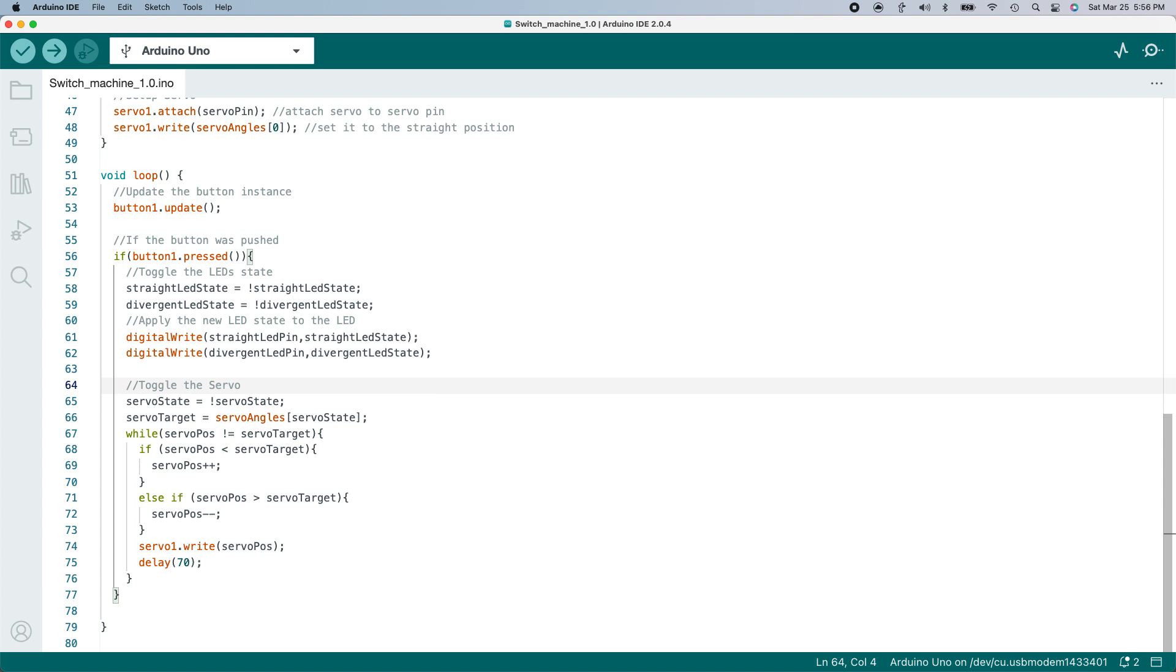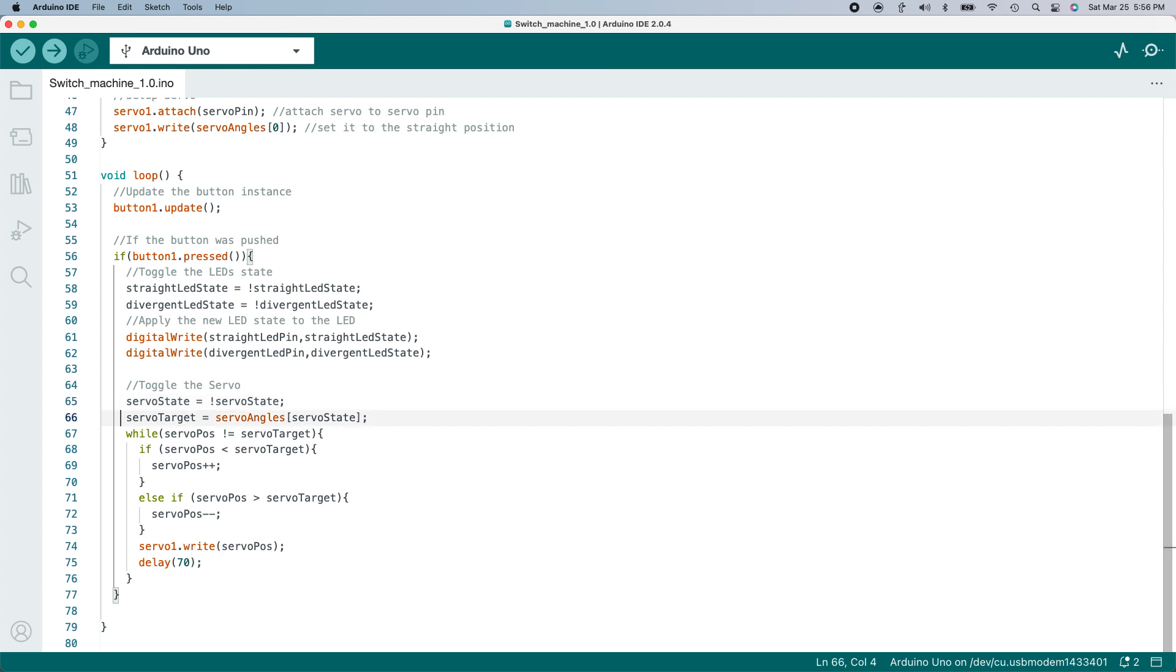Next, I can move the servo. This code is a little clunky in my opinion, and I'll probably revise it a bit in the future, but it'll work for now. First, I toggle the value of the servo state, where 0 equals straight and 1 equals divergent. Then I'll set the servo target from the constant I created. If servo state equals 0, it will set the target to the straight angle, the first value in the servo array. Or if the servo state is 1, the second value in the servo angles array.